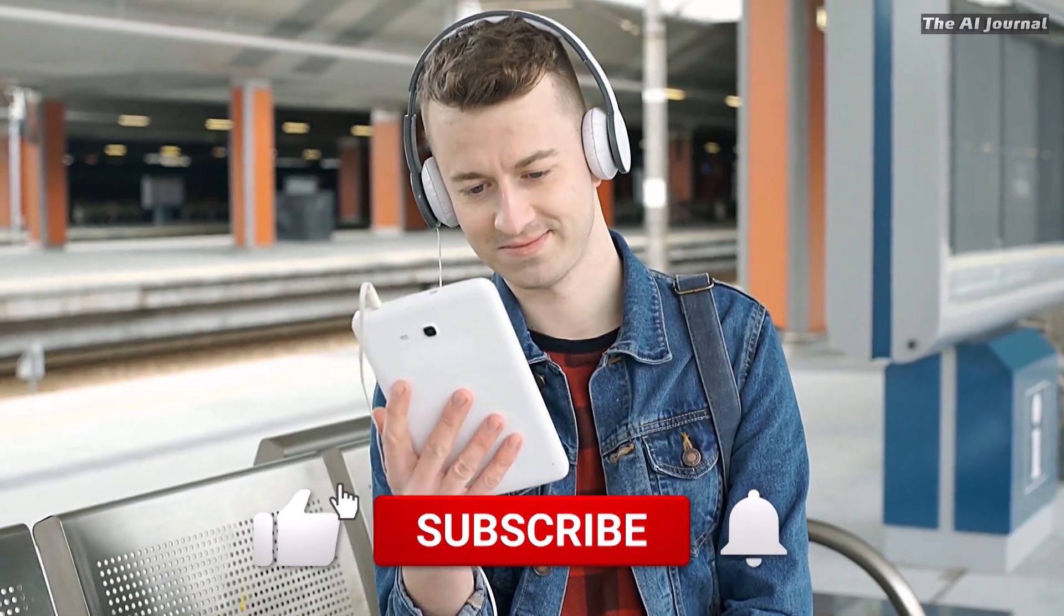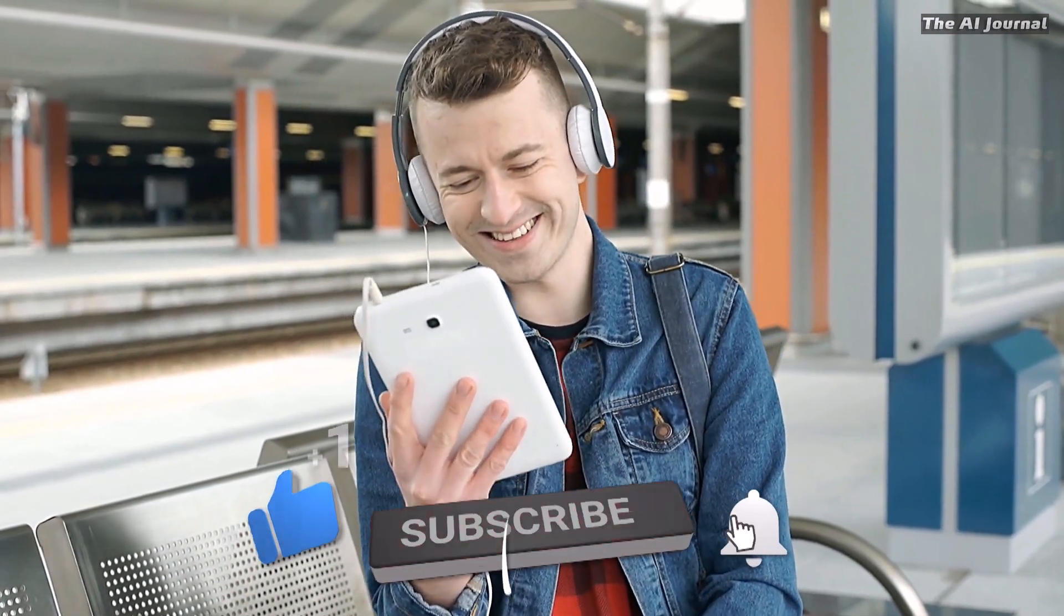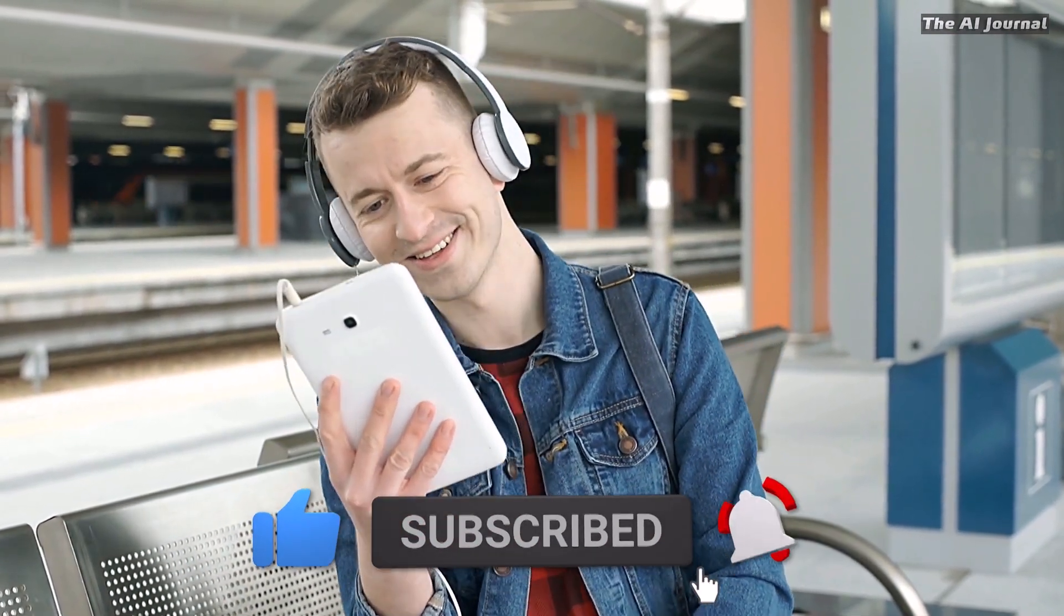Give this video a big thumbs up and make sure to subscribe to us for more such videos. Thank you!